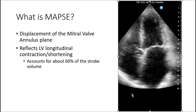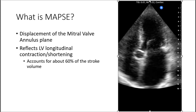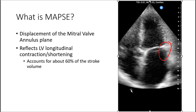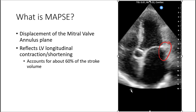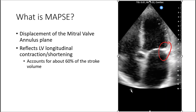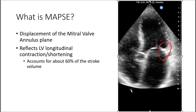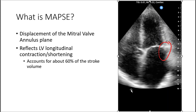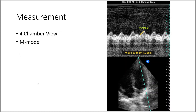Let me bring your attention to this area — that's where the mitral valve annulus is. As the heart contracts, you can see that this area moves up and down, and that is the displacement of the mitral valve annulus plane. Measuring that displacement will allow us to assess the LV function.